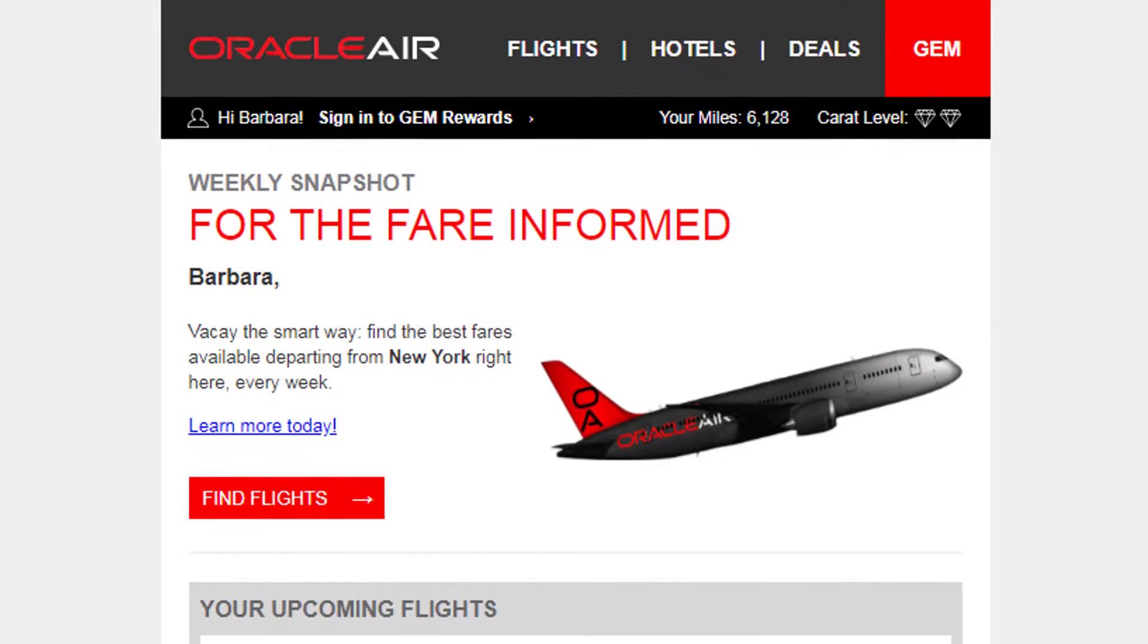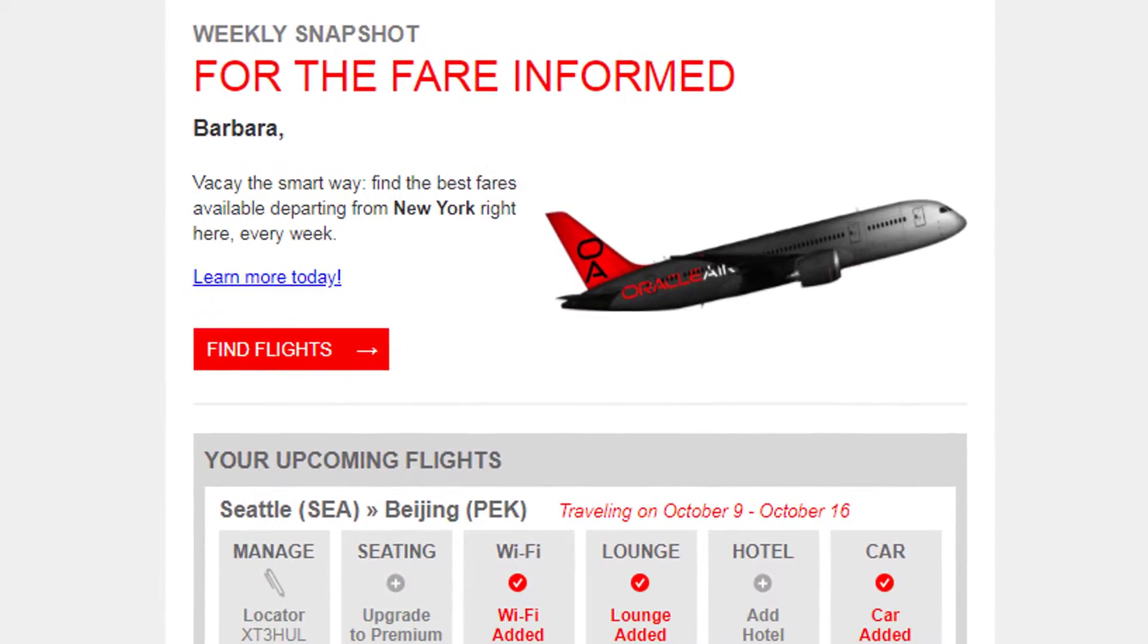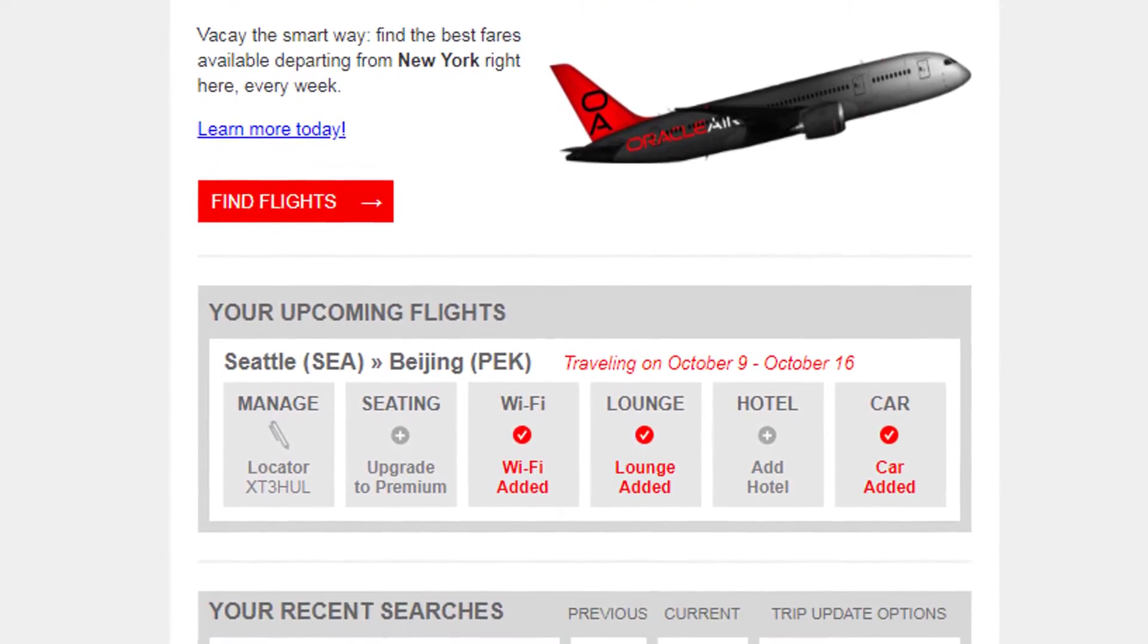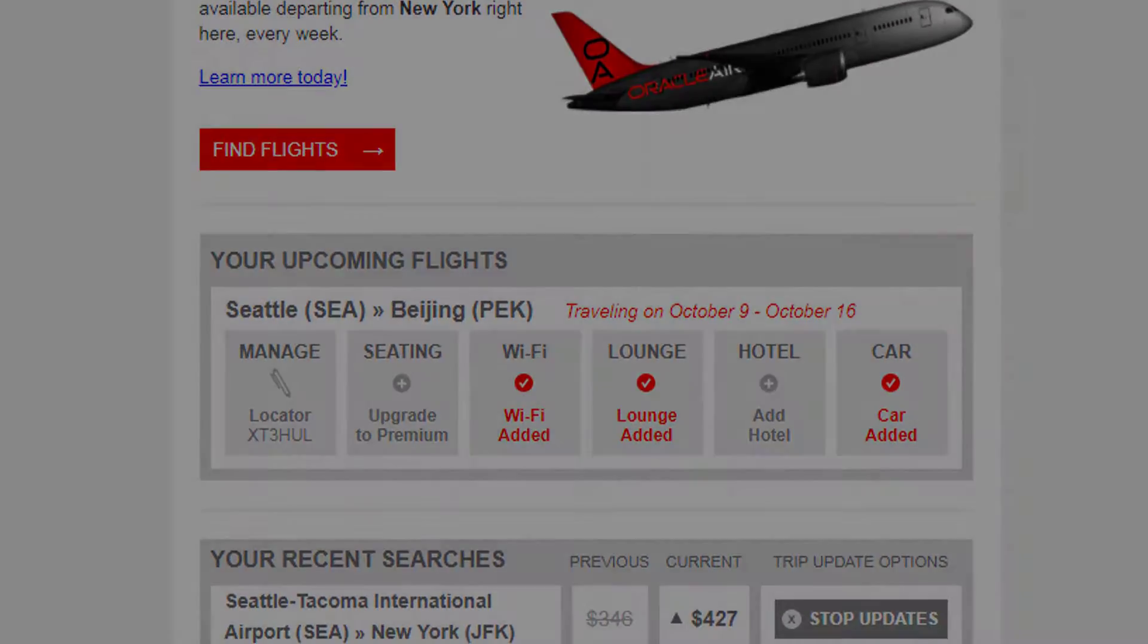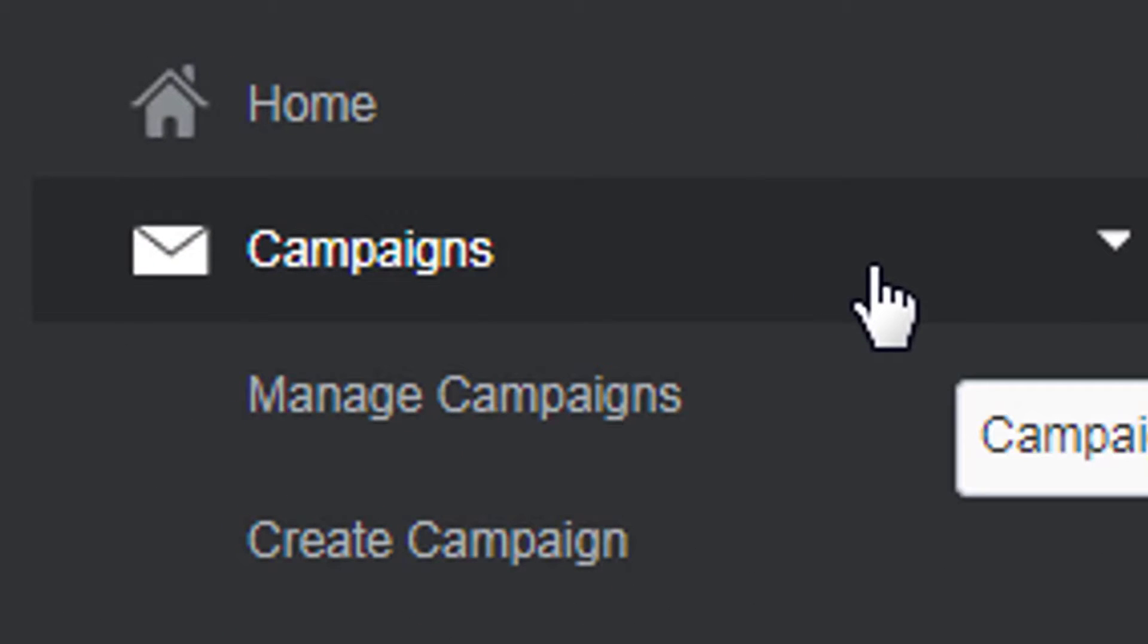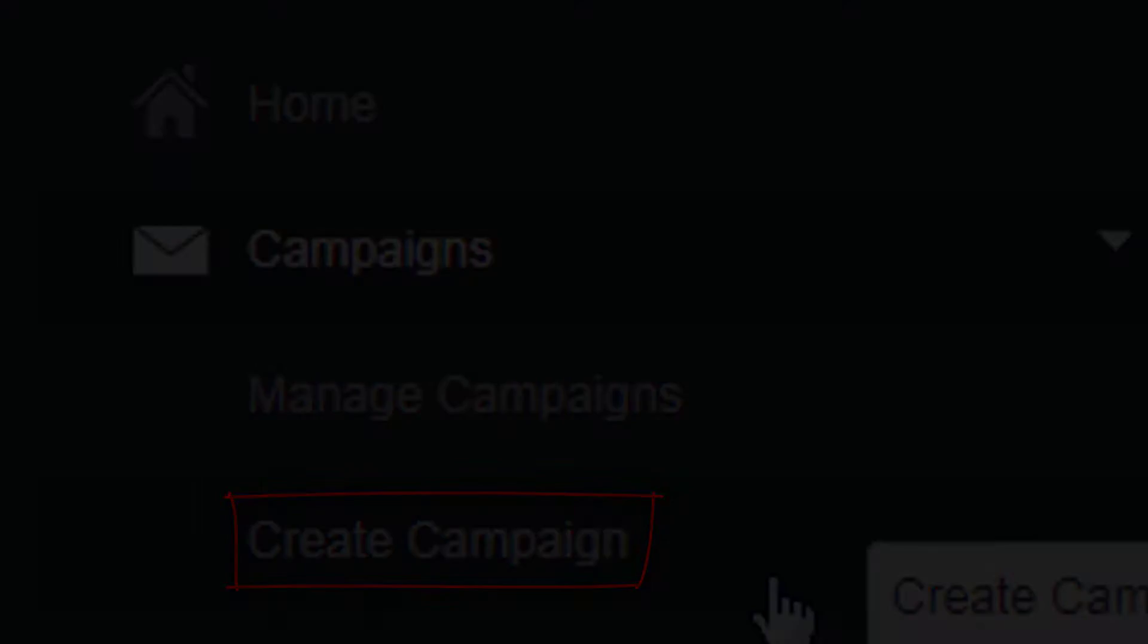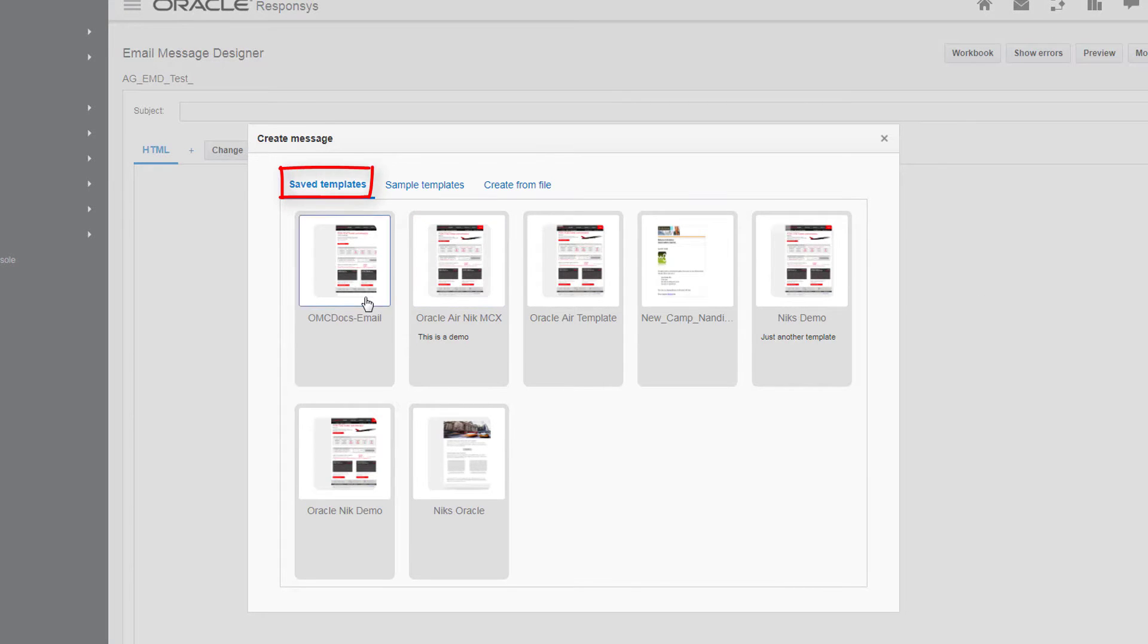The email message designer in Oracle Responsys enables you to craft your email campaign's message and personalize it to recipients. Navigate to the email message designer by either editing a campaign or creating a new one. In this video, we'll create a campaign from a saved template.